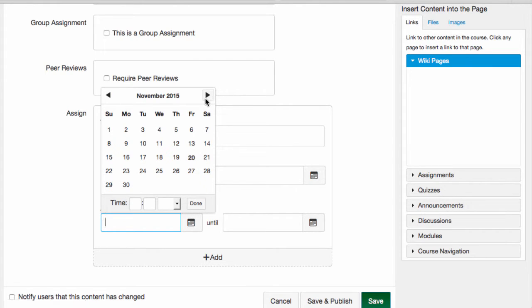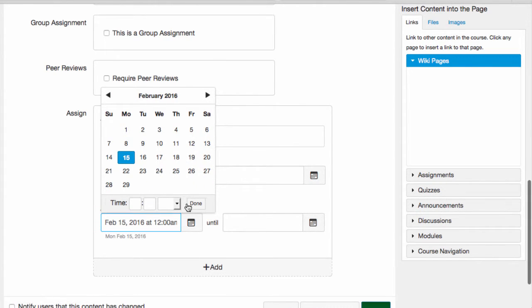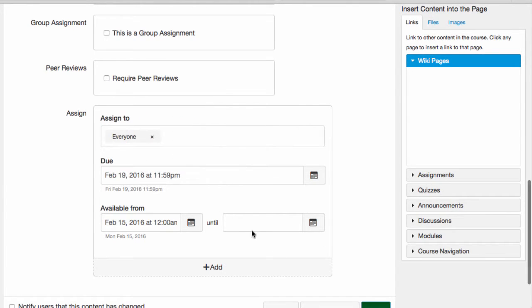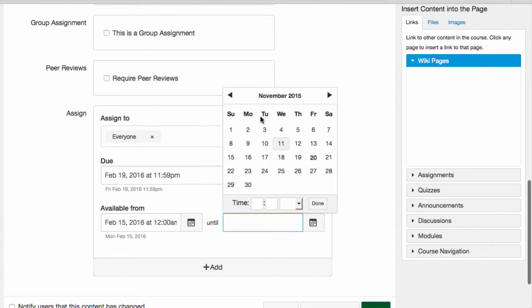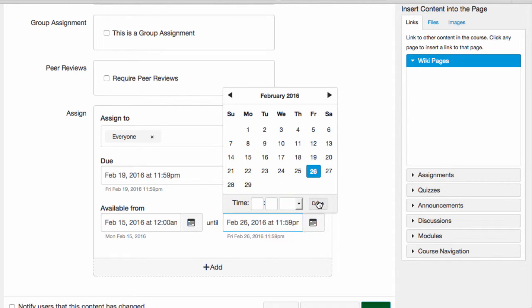Availability dates include the Available From date, which is the date that students can first submit their work, and the until date, which is the date after which students can no longer submit this assignment.